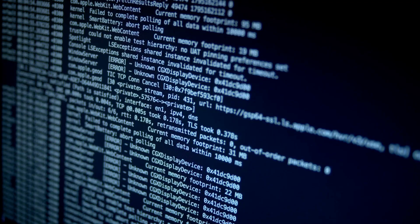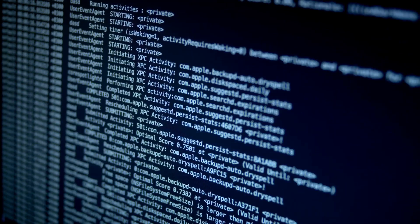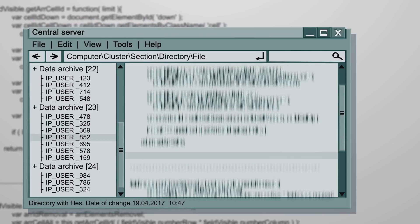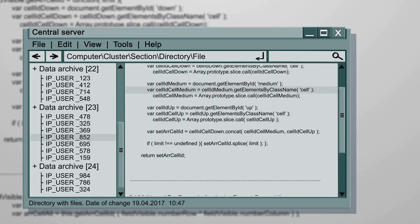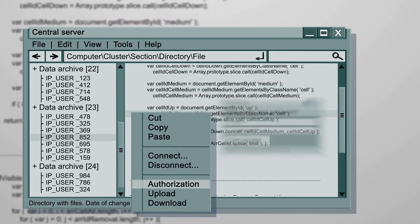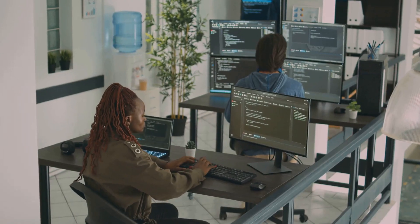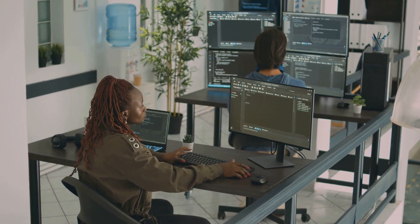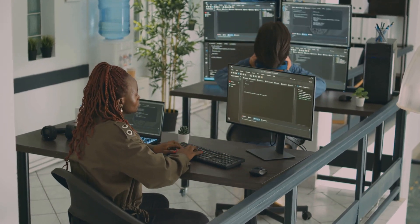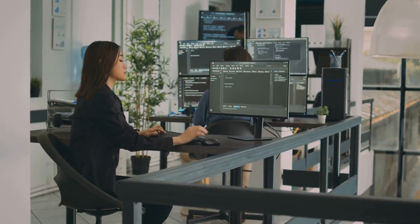In systemd, the concept of run levels is replaced by boot targets. Use systemctl set-default followed by the target name like graphical.target for GUI mode to set the default boot target. This command configures your system to enter the specified mode upon startup.